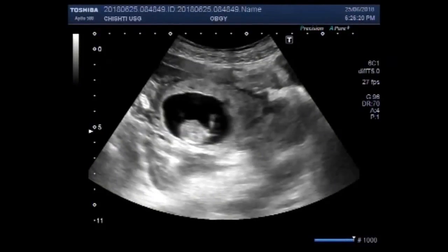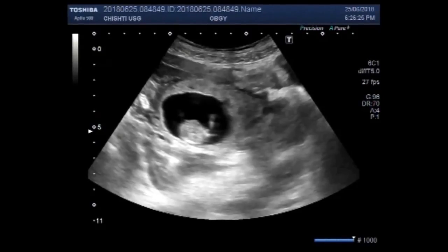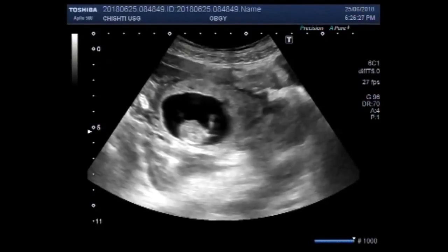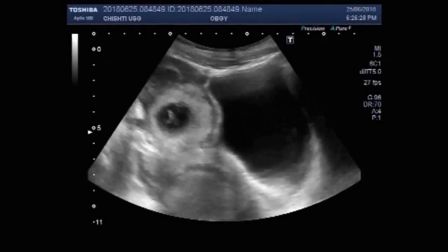Dear viewers, I hope you are all fine. This ultrasound video shows an ectopic pregnancy with an alive fetus.